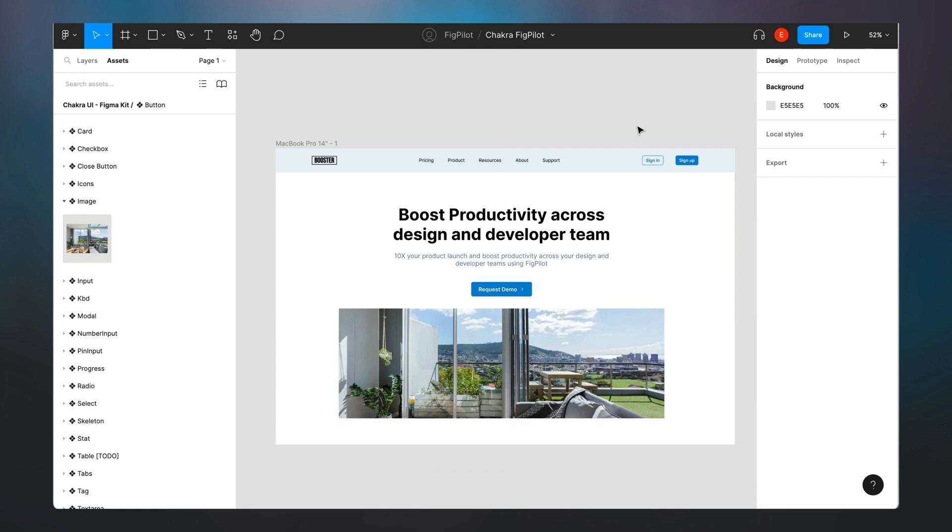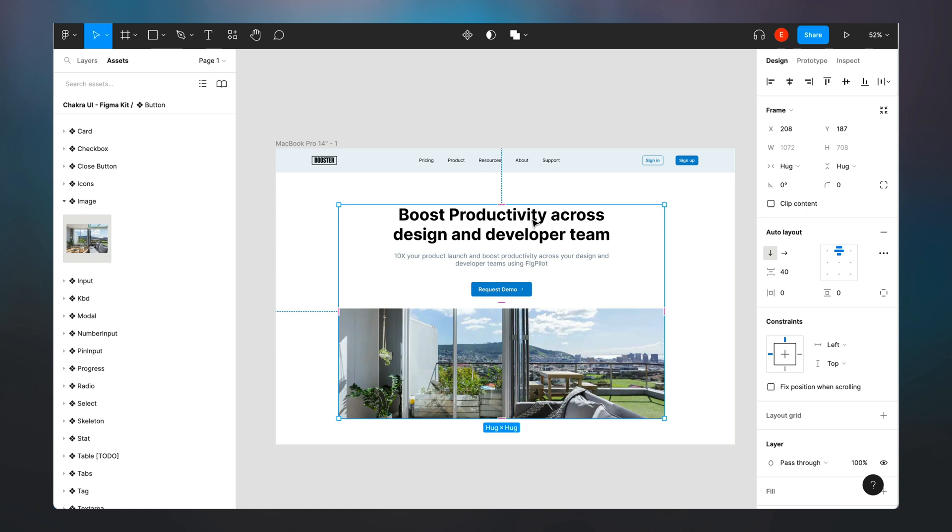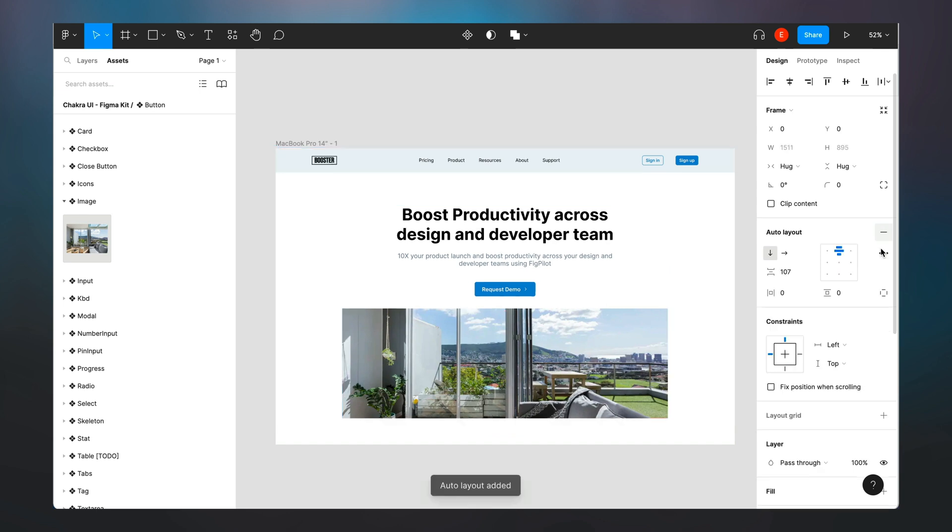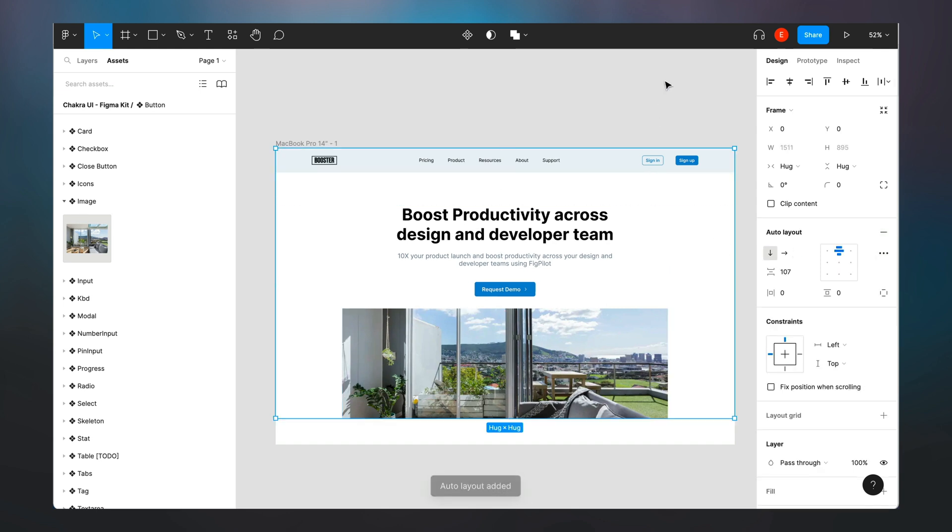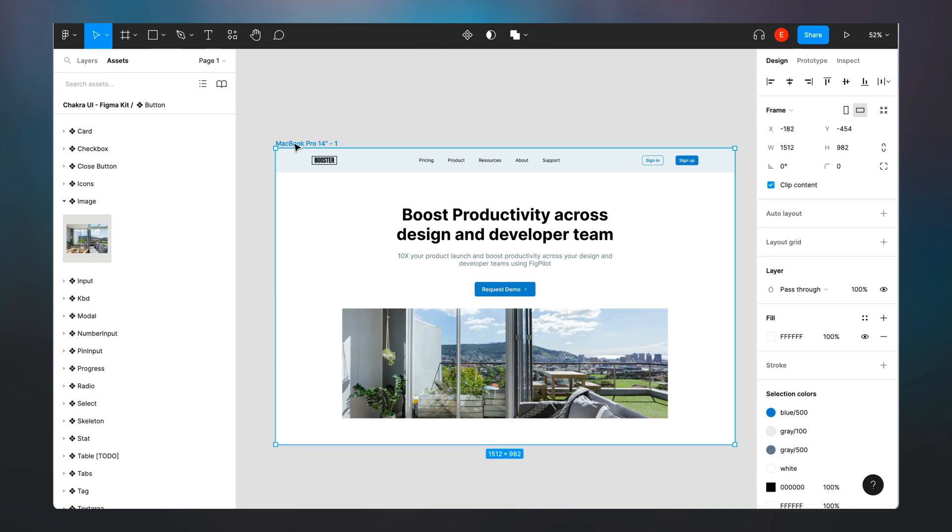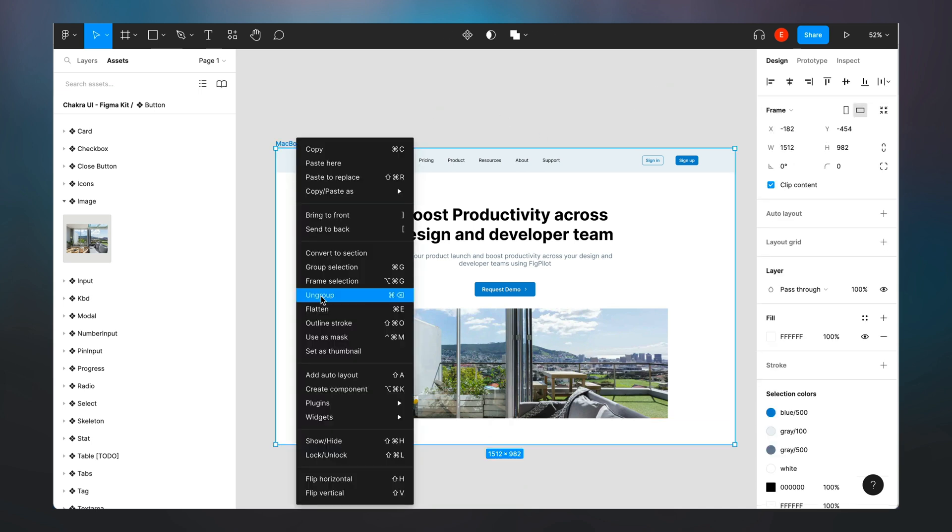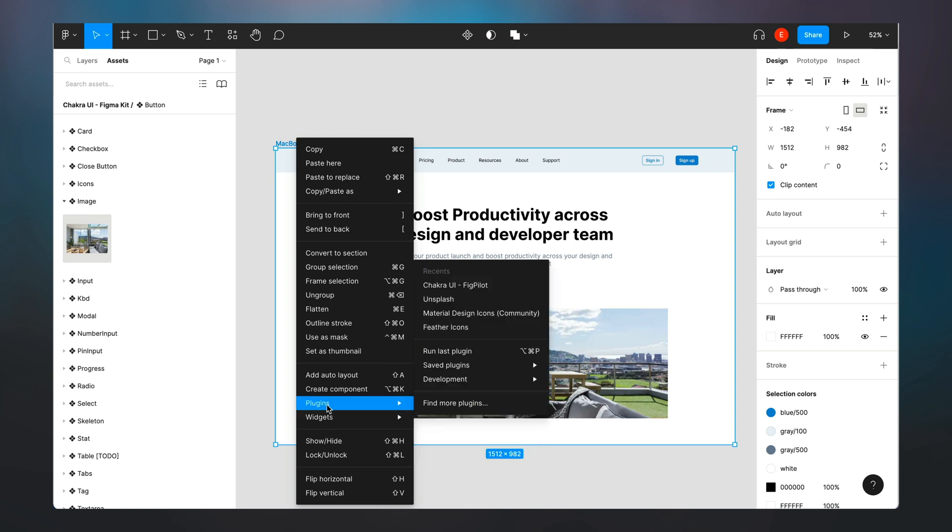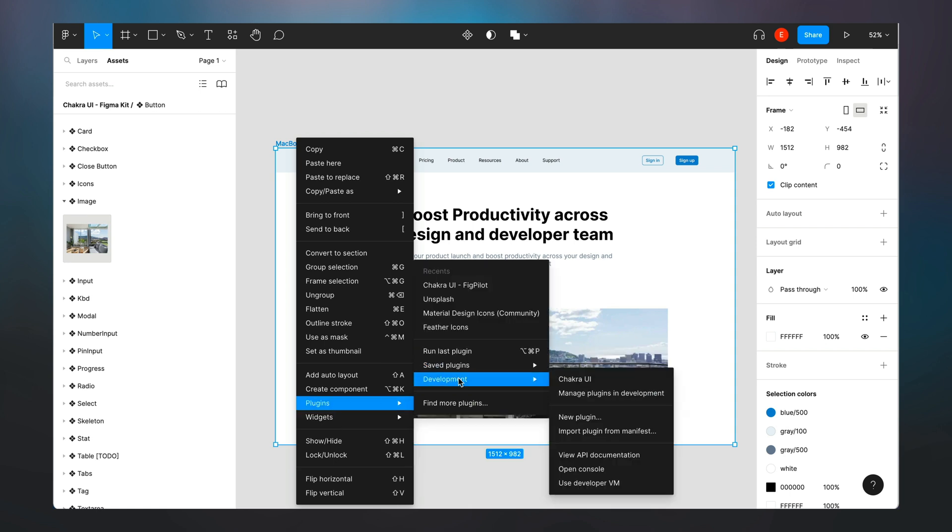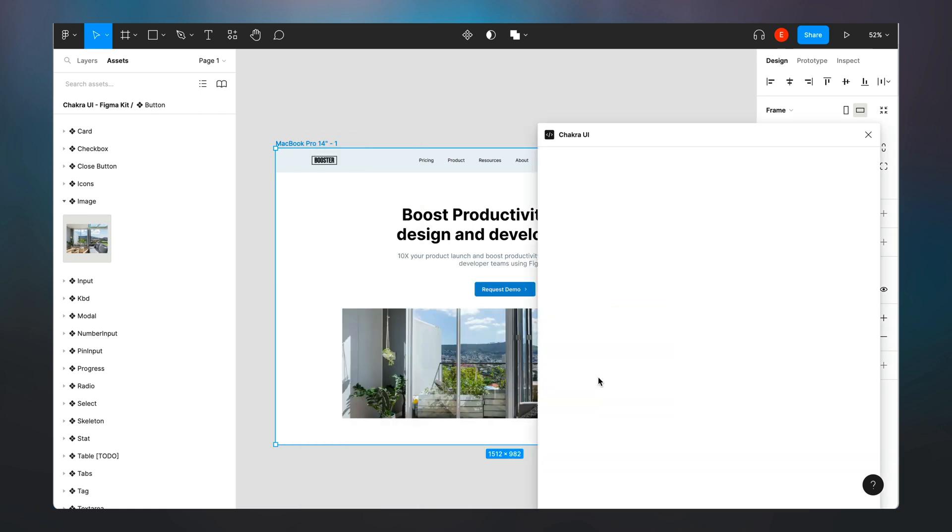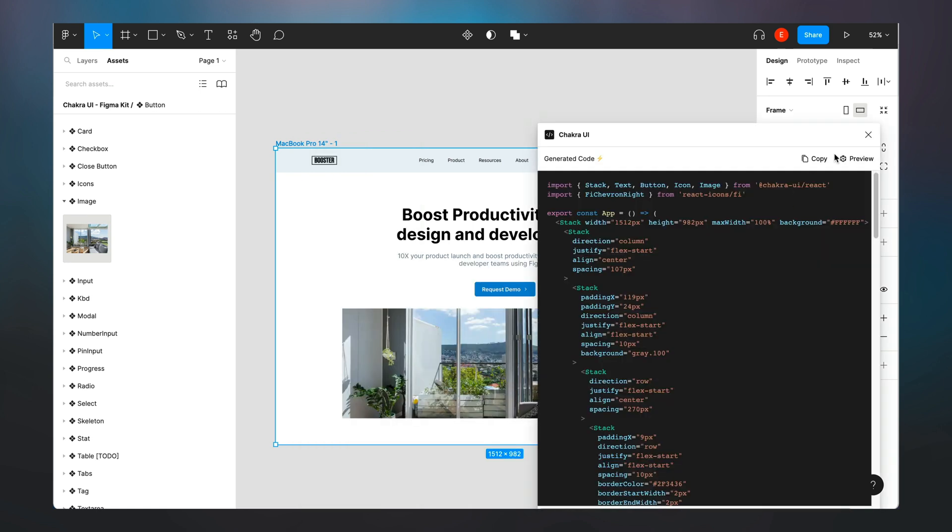So right now what we need to do is to create an auto layout between this and the navigation bar we created earlier. So I click on auto layout and then we notice that everything is properly constrained and all the elements are properly placed in our design. We can then go ahead to convert this design into code by selecting the plugin and then we preview.